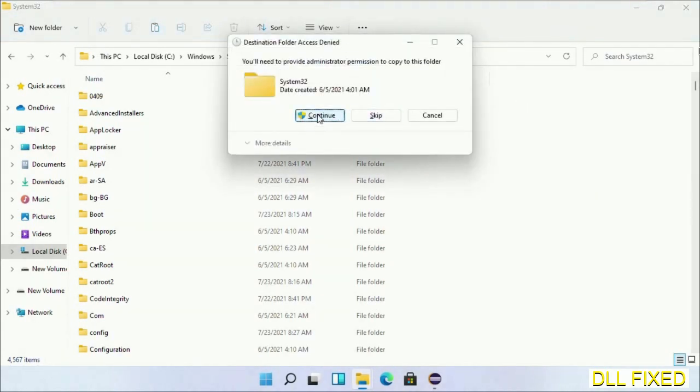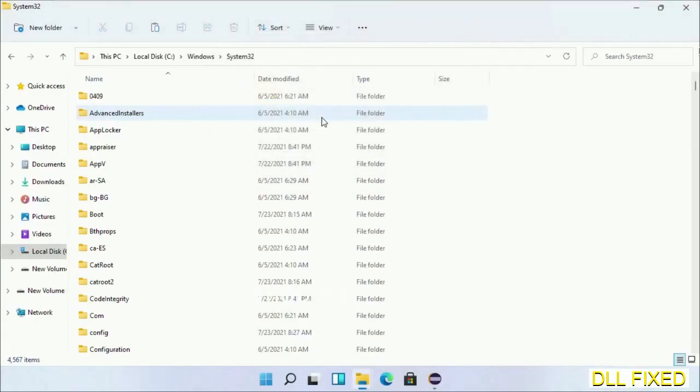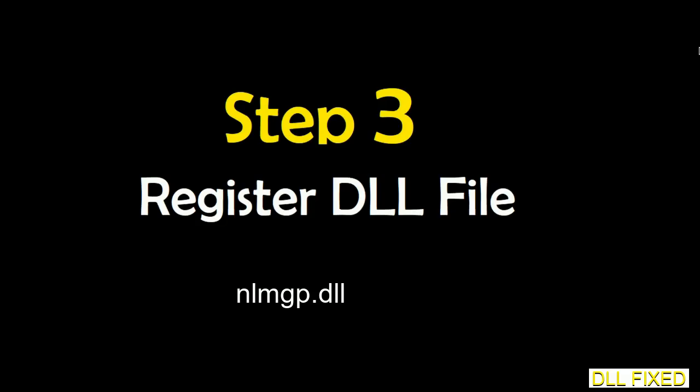If you face an access denied issue, then you can follow the screen to fix that. Step 2 will register the DLL file we have just copied.